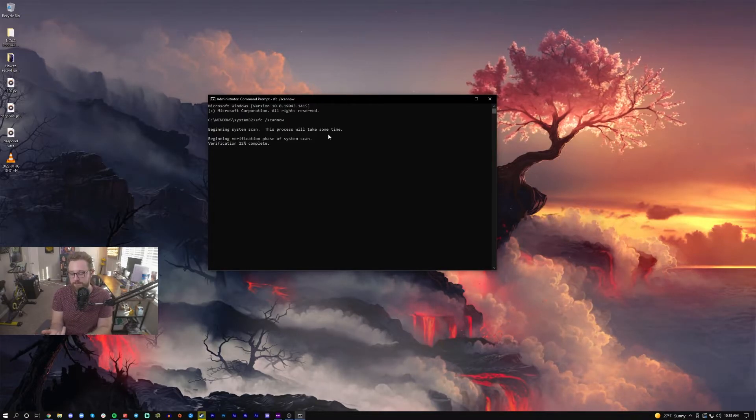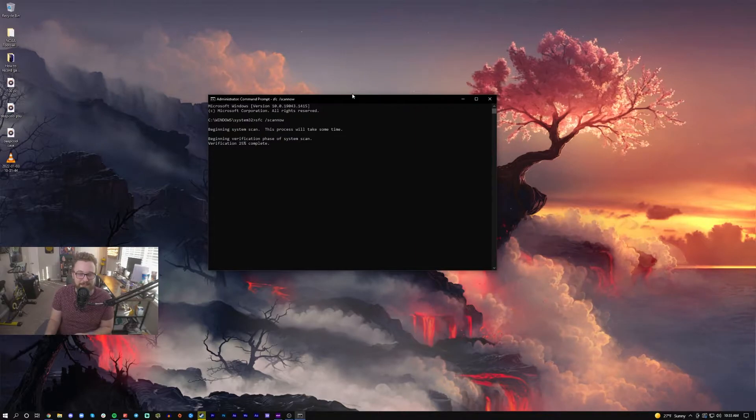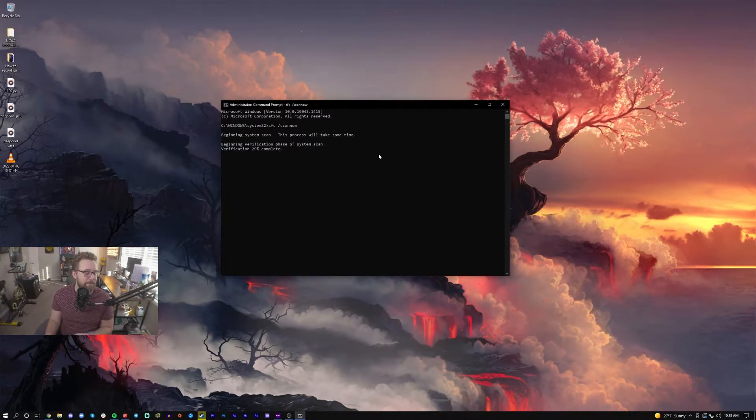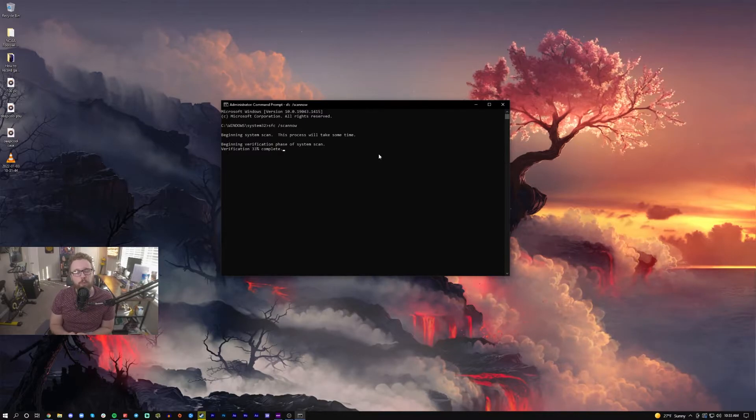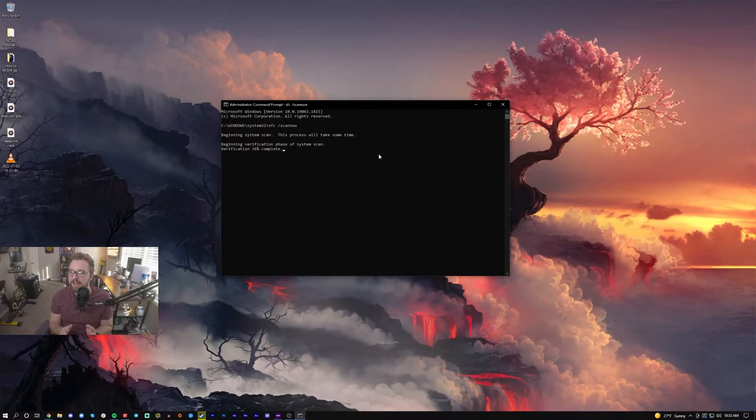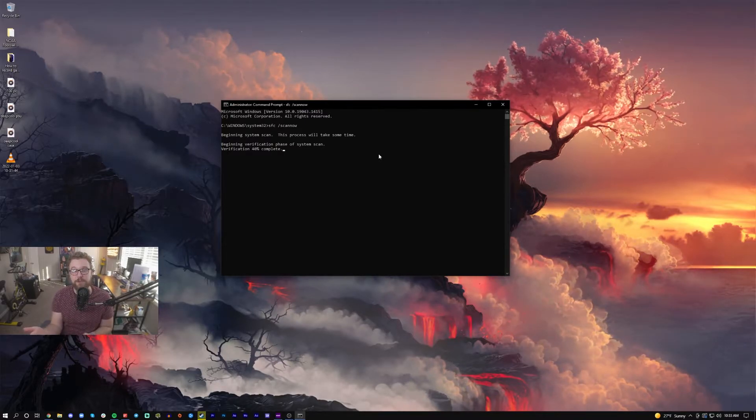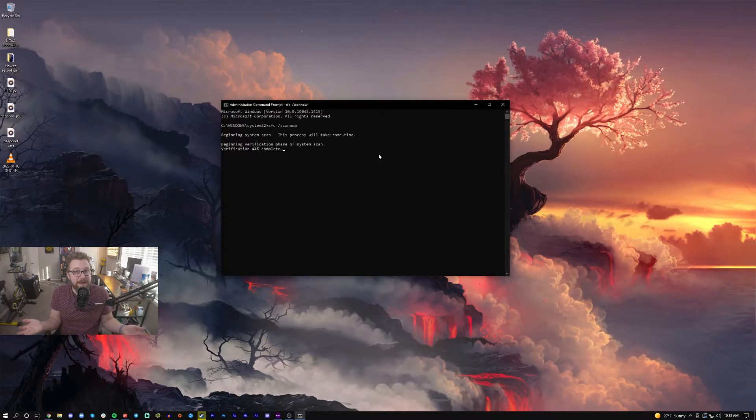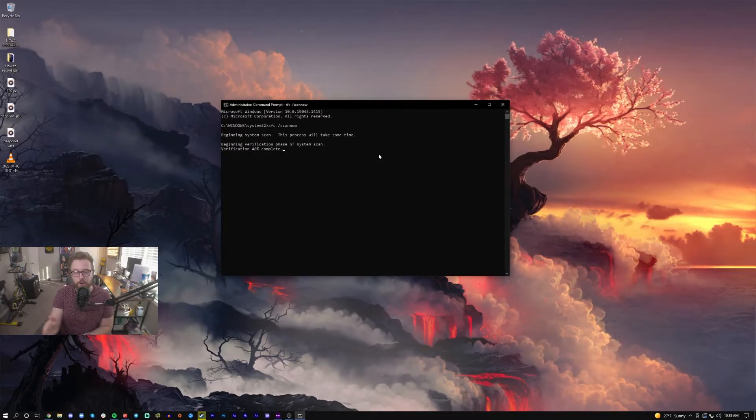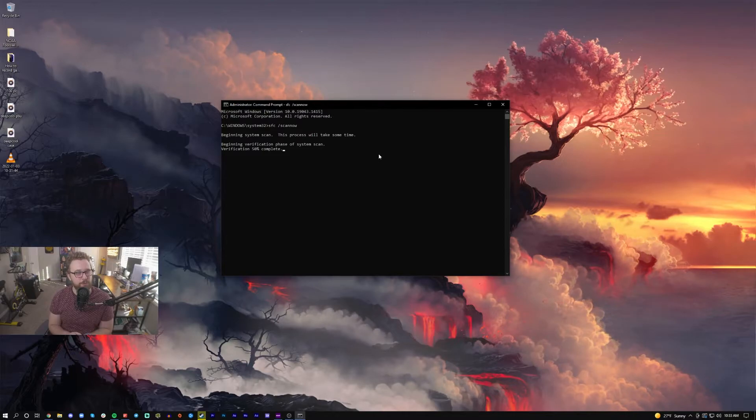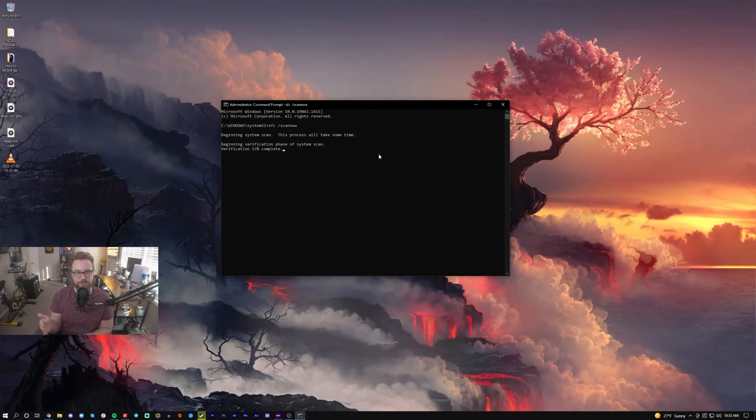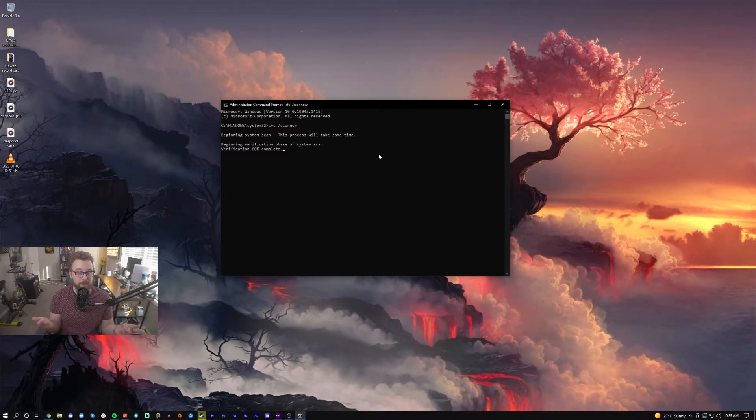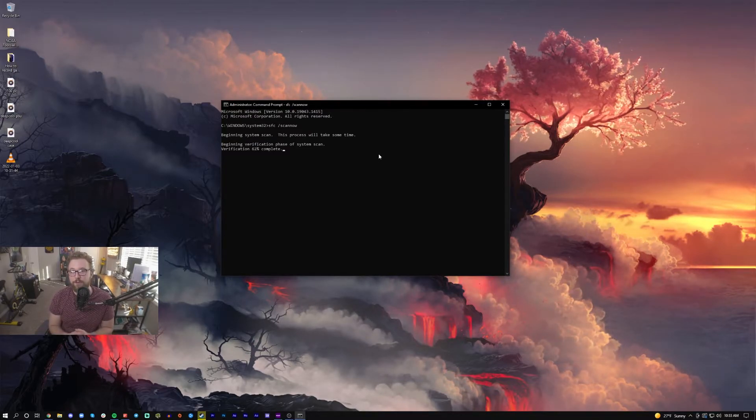Common issues that may cause blue screens, crashes, freezes, things like that. As you can see, it's taking a little bit to complete. I actually just did this on my PC about a week ago because it was having issues locking up randomly, and it did find some missing files and downloaded them. As of right now, I have not had any issues on a Windows install that's been running for about three years. It's been upgraded from Windows 7 to Windows 10 and working perfectly fine ever since.